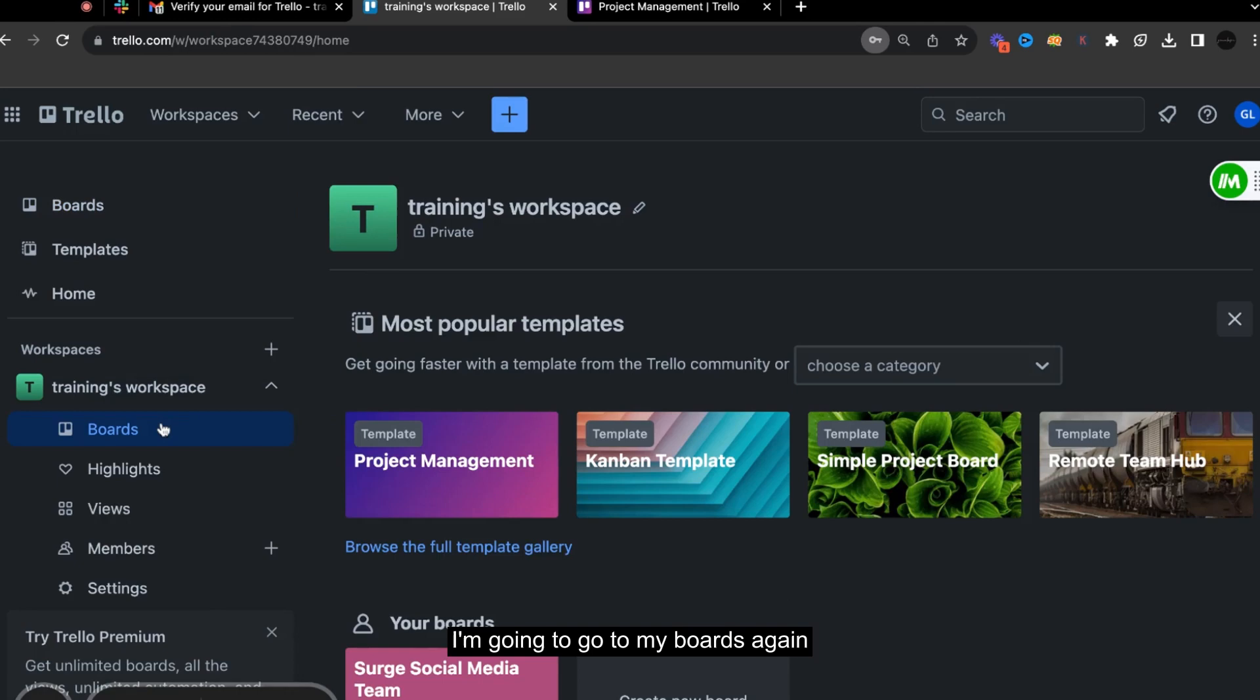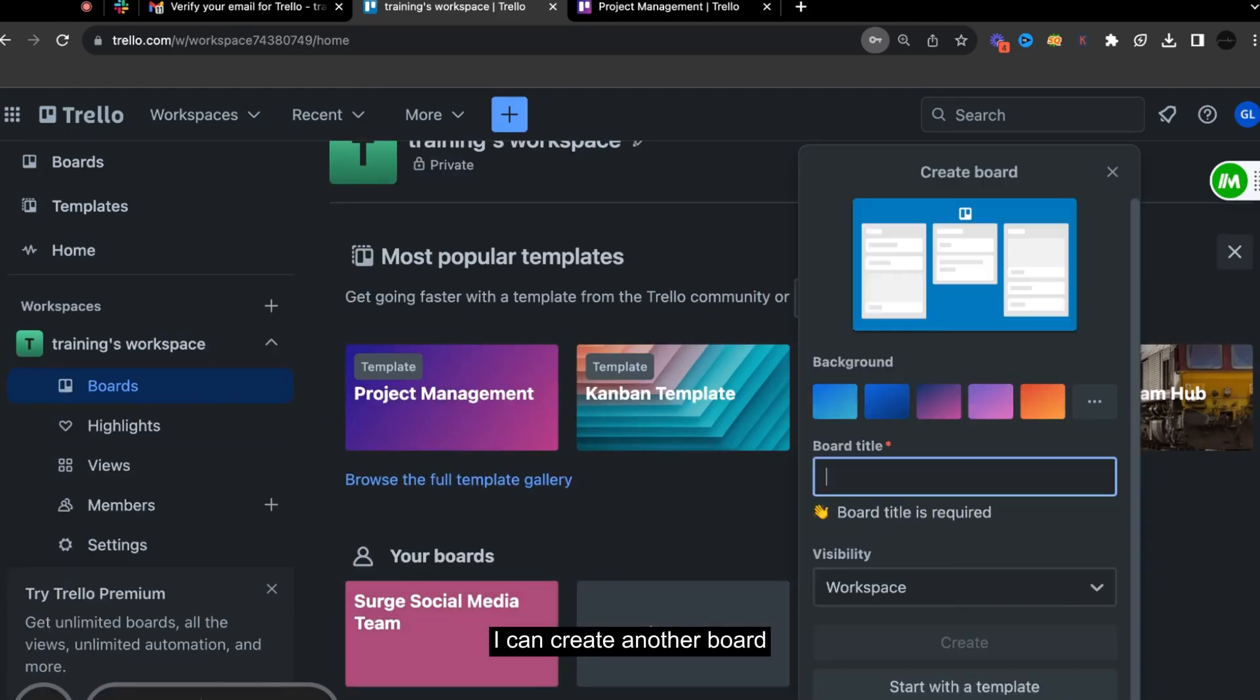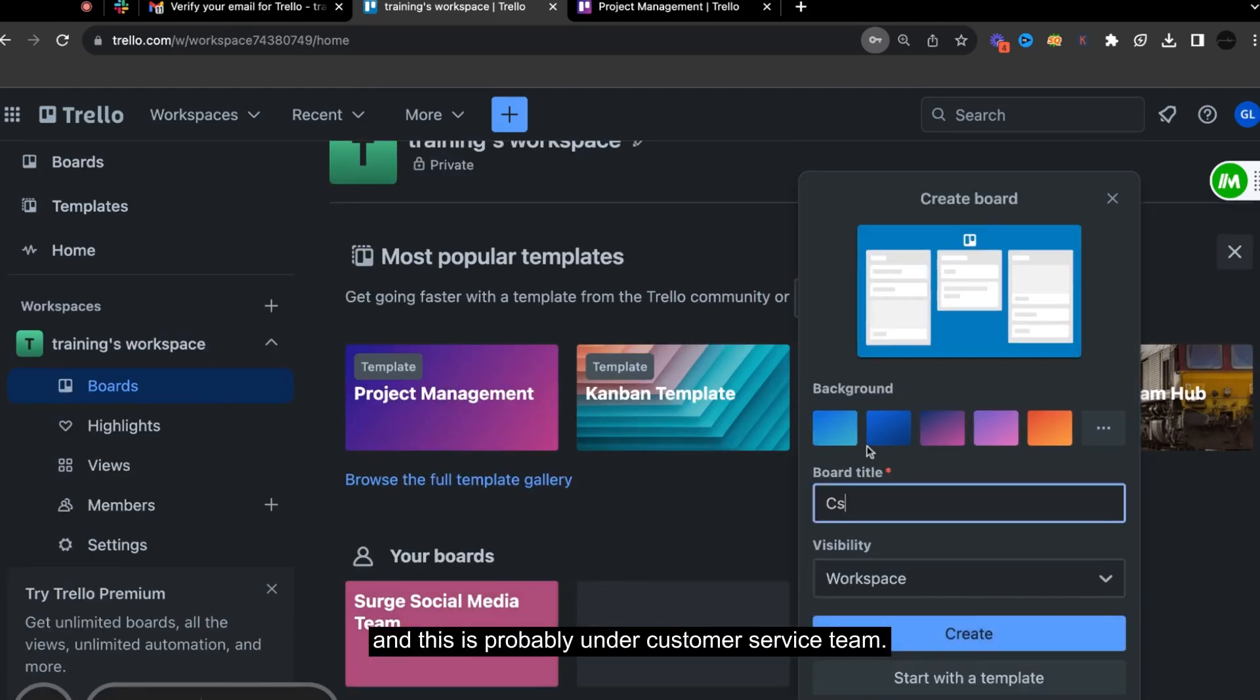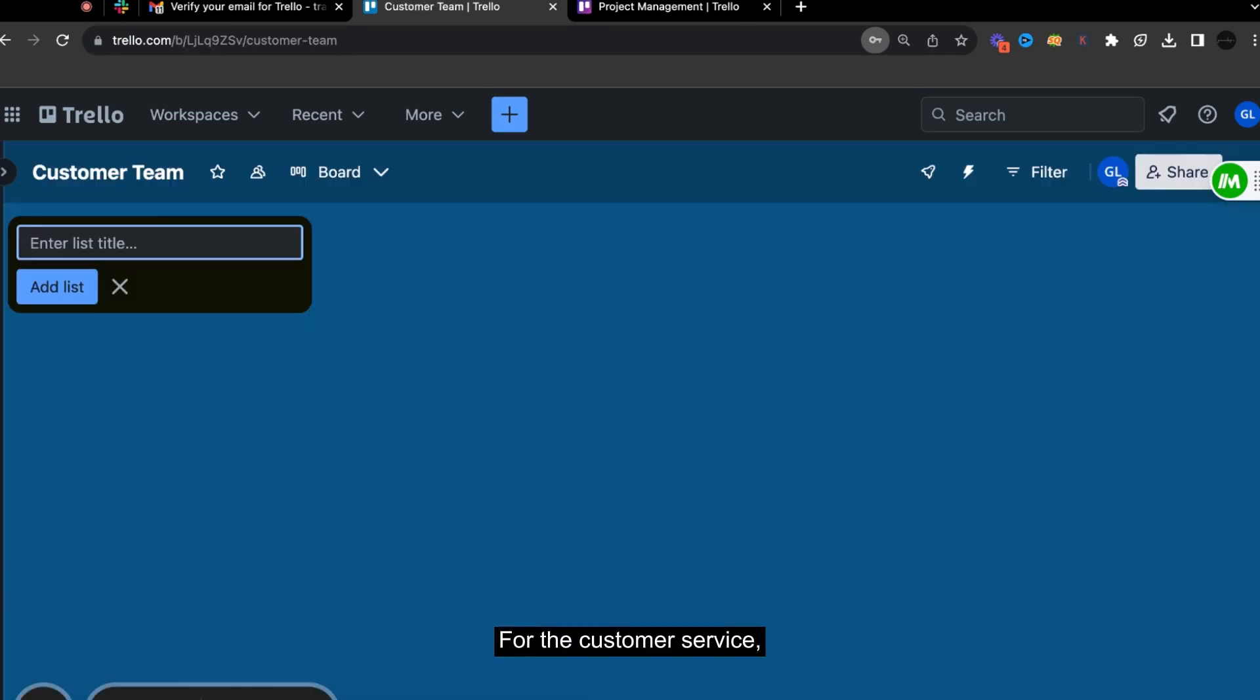So I'm going to go to my boards again. There's a social media team. I can create another board. And this is probably under customer service team.